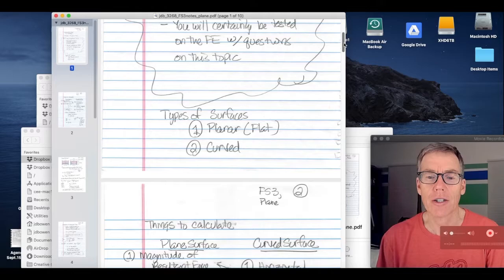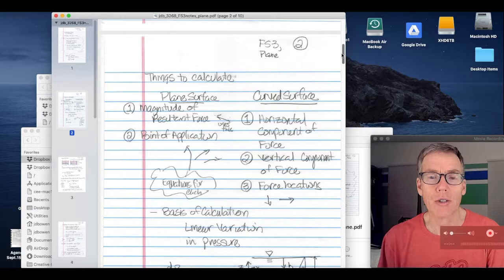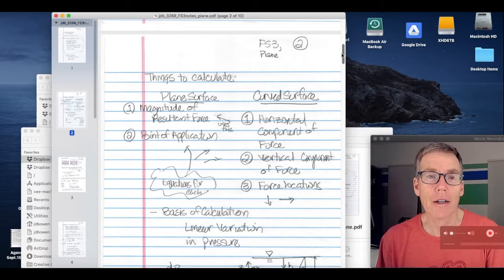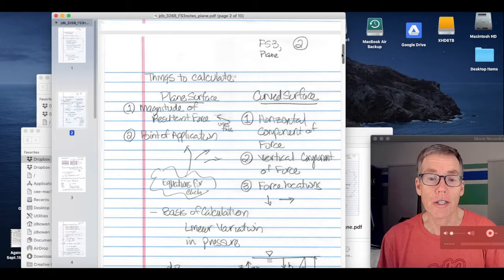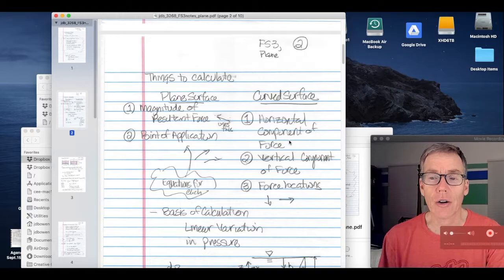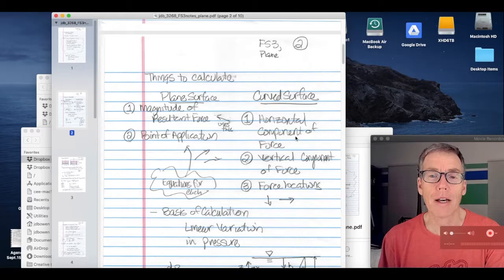There are two things that we can calculate for a plane surface. First of all, the magnitude of the resultant force on that plane surface, and also its point of application. On a curved surface, the two things that we would typically calculate are the hydrostatic forces decomposed into a horizontal component and a vertical component of force. We'd also calculate the locations of those two forces. In calculating the horizontal force on a curved surface, we'll use the result from a plane surface.